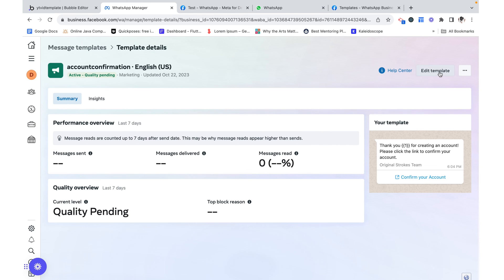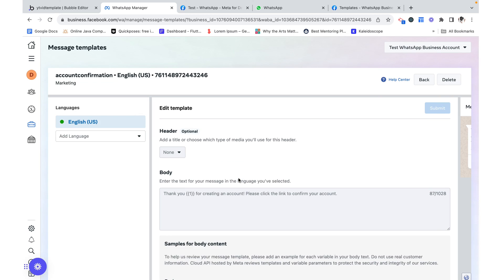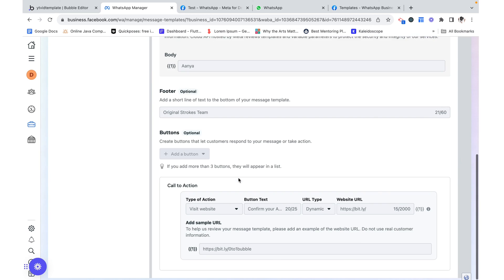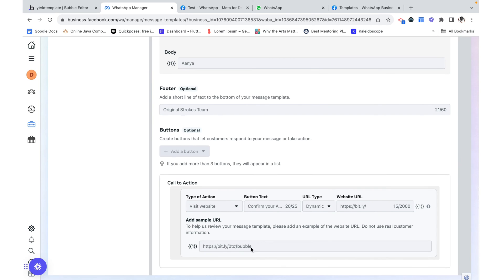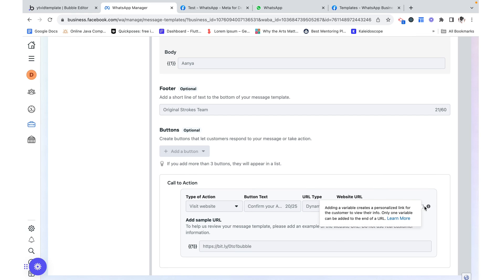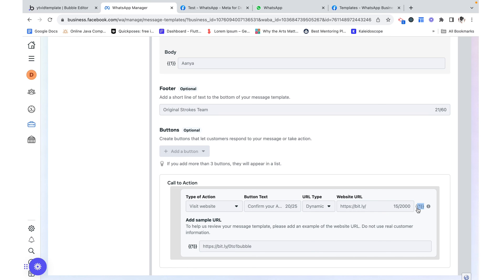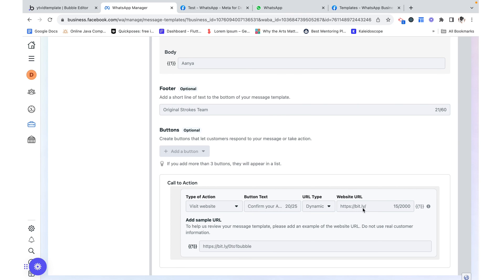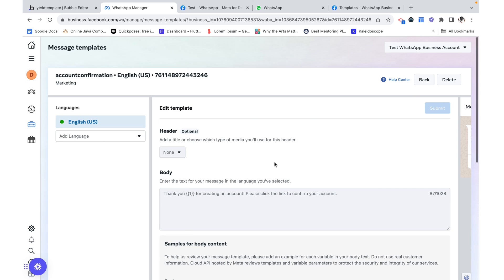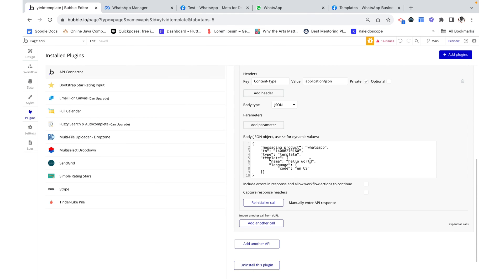Now we don't want to send the hello world message. We want to send this message that we made. And I just want to note that since I made this with you, I realized that I had made a mistake. Over here, when we add a URL, the website URL, what we add dynamically in there is just what goes after it. So we can't really dynamically update the whole URL. It's just what happens after this little bit. So the only thing that we can edit is after HTTPS slash bit.ly, what comes and that would be zero to one bubble.